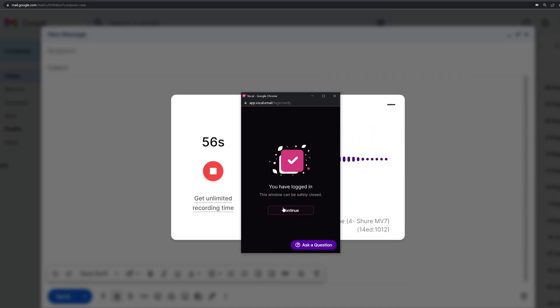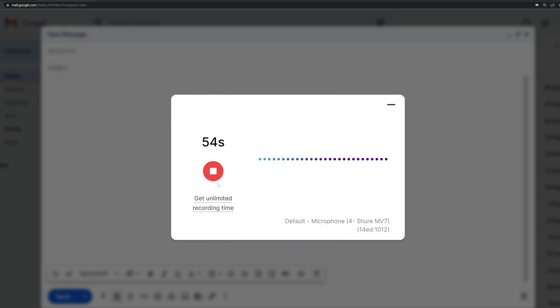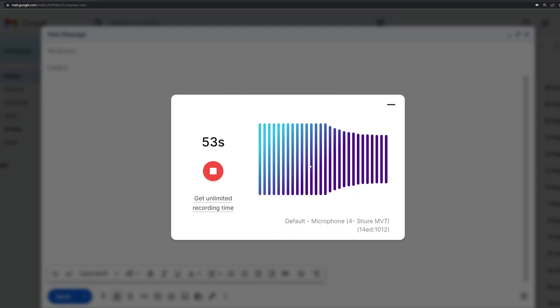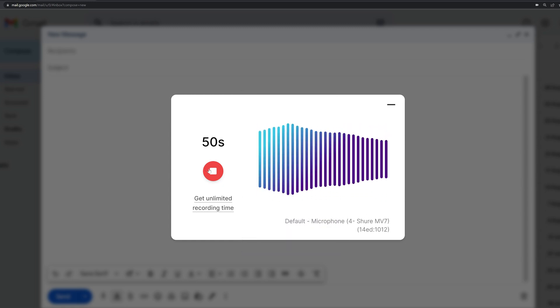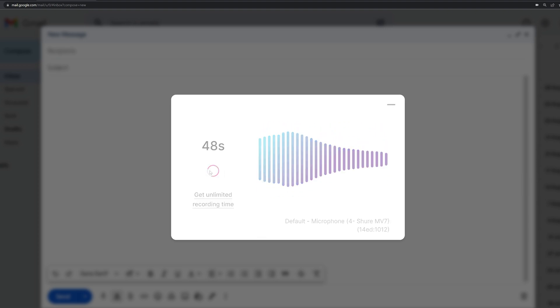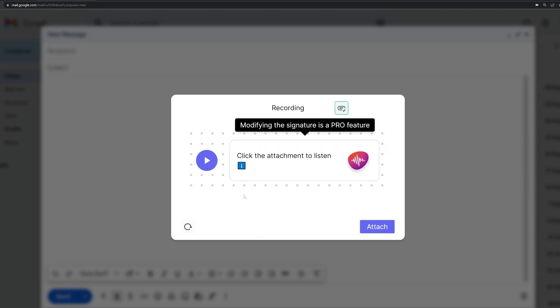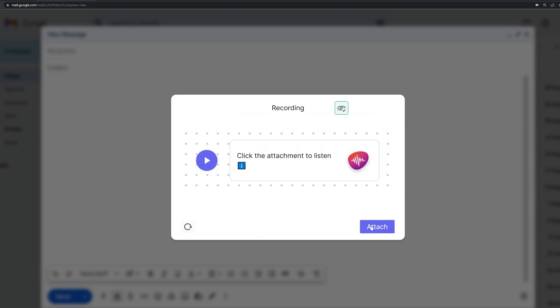After you have created your account, the extension is ready. So now it will start recording. You can press the stop button to stop recording. And click on this attach button to add the voice you recorded into the email.